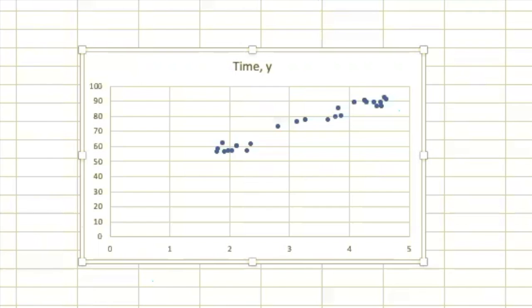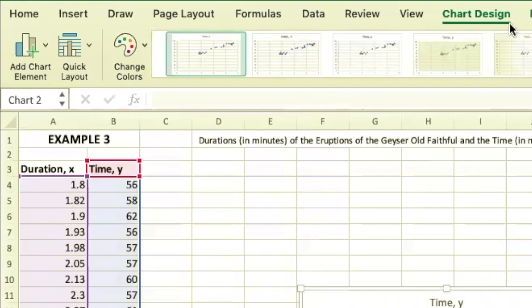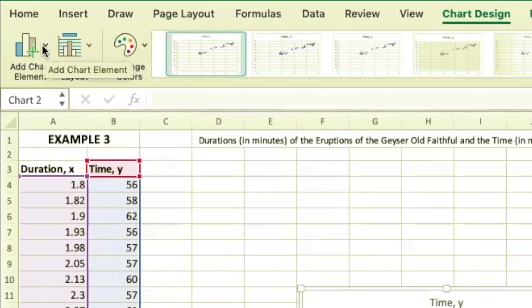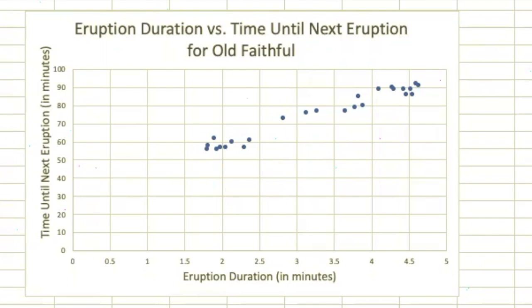I'm going to pause the video while I put some appropriate labels on here. All of this is done when you're in the Chart Design menu from the Add Chart Element button. I have given my scatter plot a title and put labels on my axes including units.